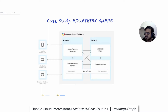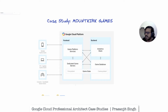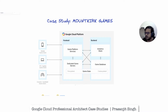What is Mount Kirk Games? This is a fictitious company name used as a case study in the GCP exam. The company develops mobile games for a global user base and aims to leverage high scalability, continuous deployment, real-time analytics, and minimum latency features offered in Google Cloud Platform for their future multiplayer game releases.